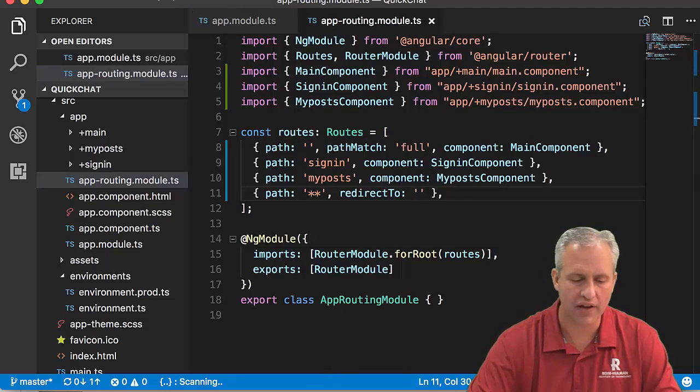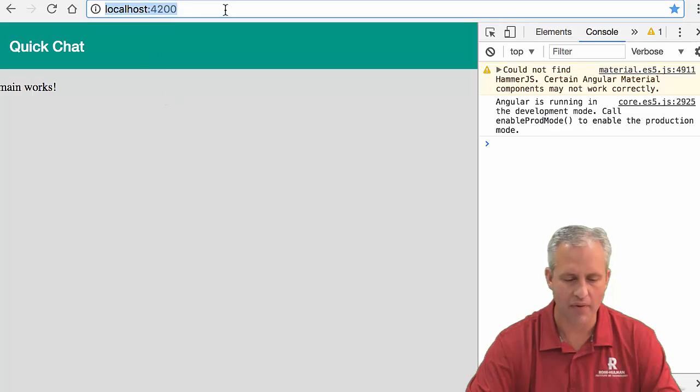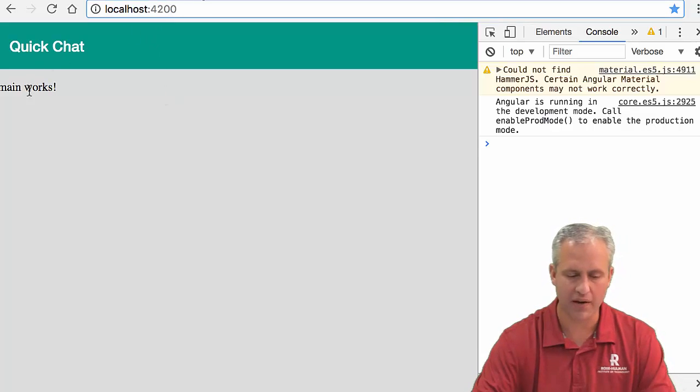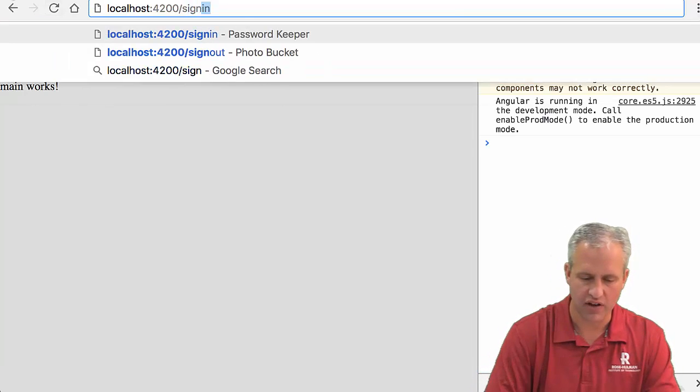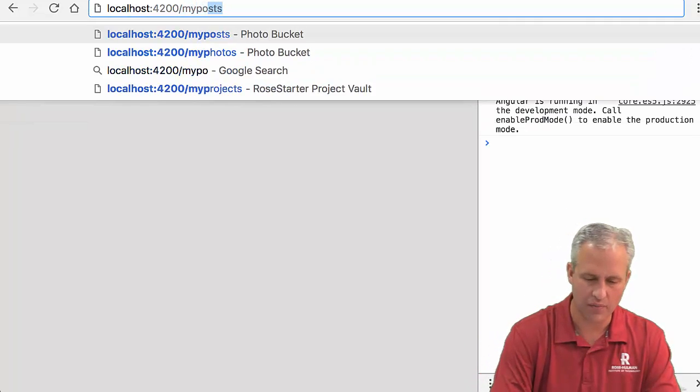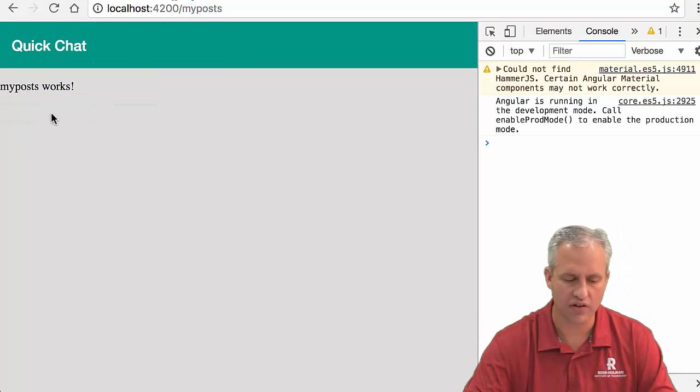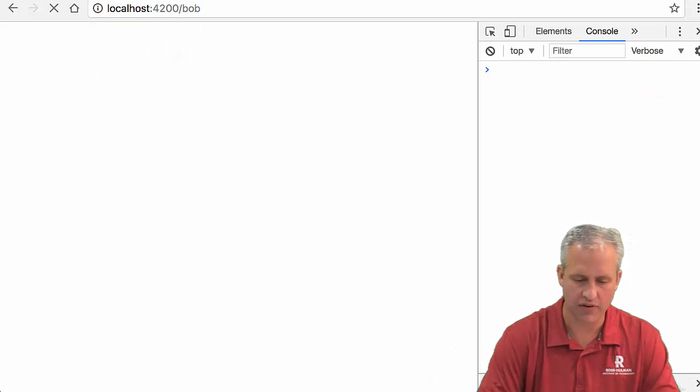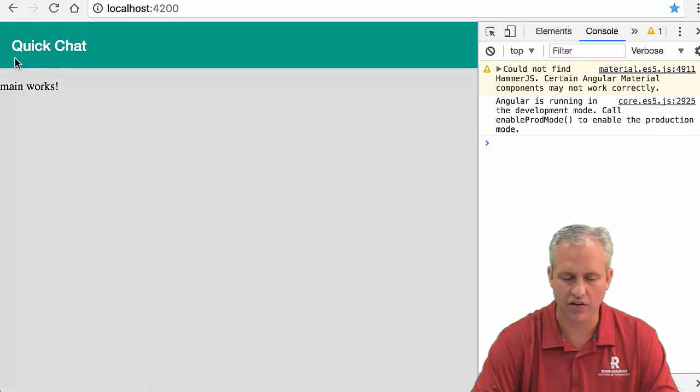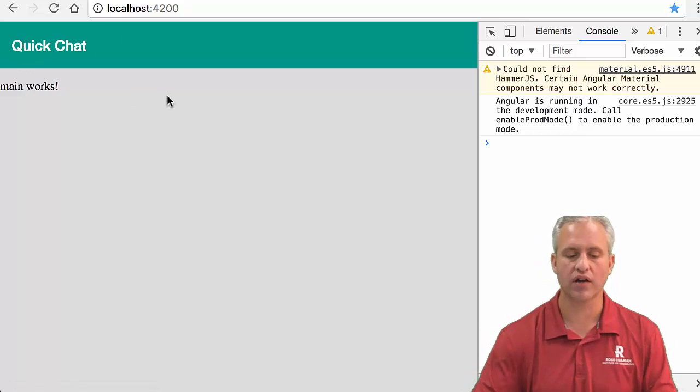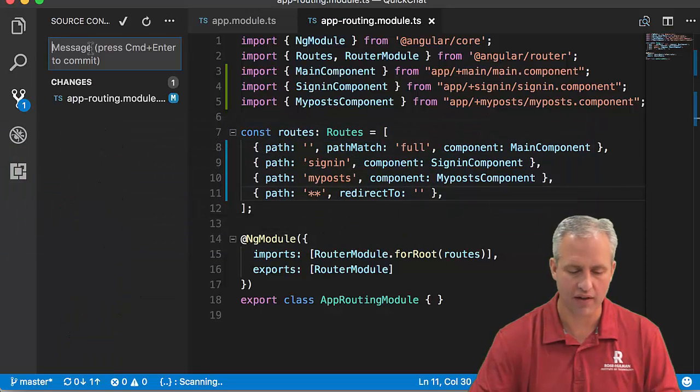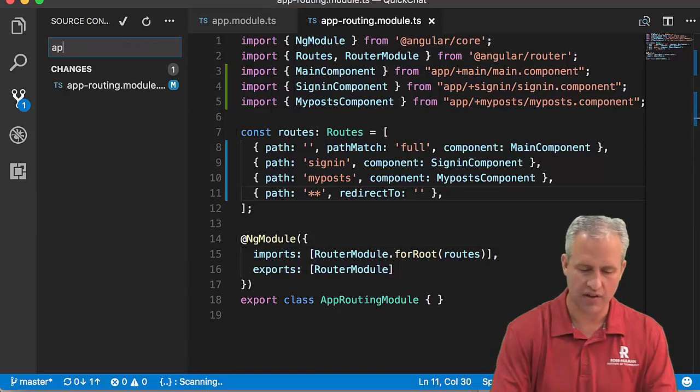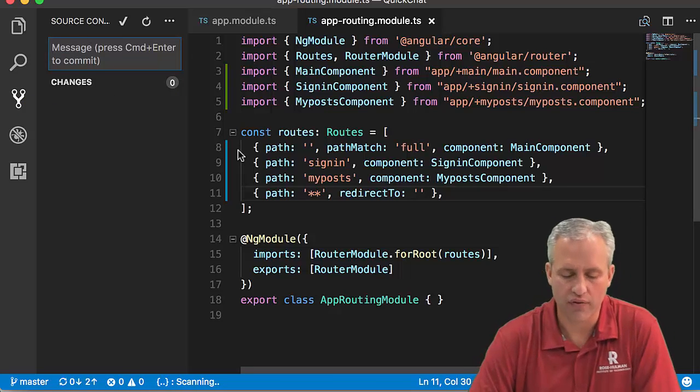Let's test what we've got. On localhost, the main page says 'main works' - a good sign. Slash sign-in says 'sign in works'. My-post says 'my post works'. If I go to /bob, something different, it redirects to the naked domain. So the basic routes are working. The only way to navigate right now is by typing in the URL. We can do better than that.